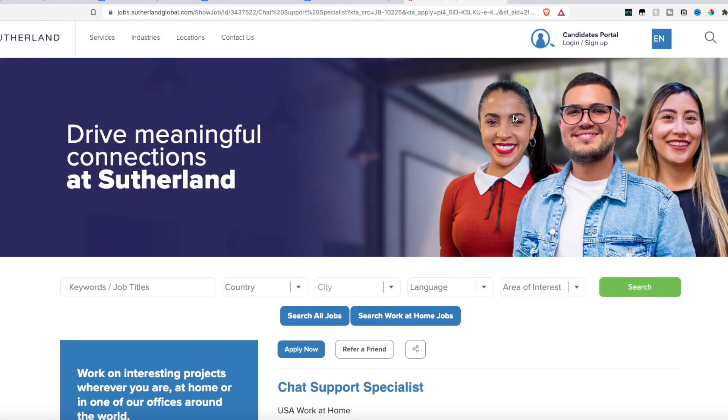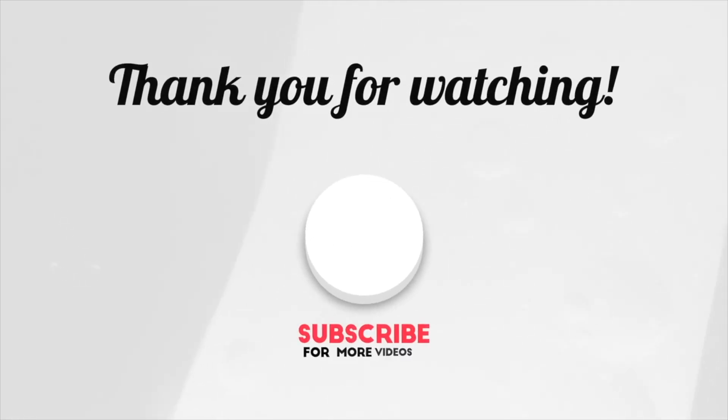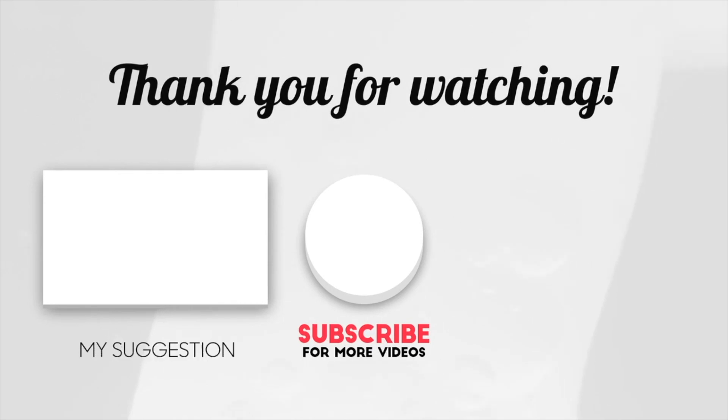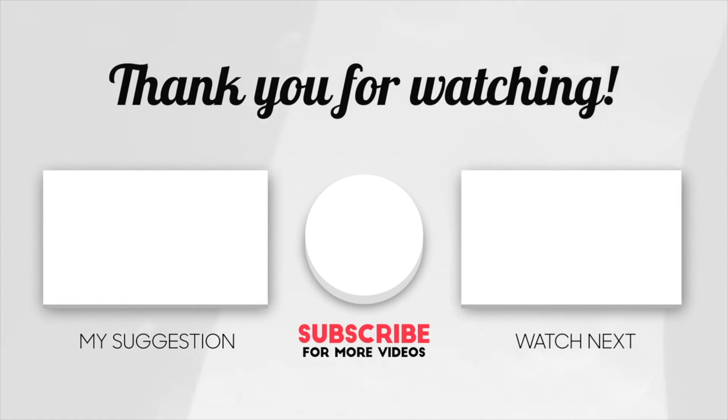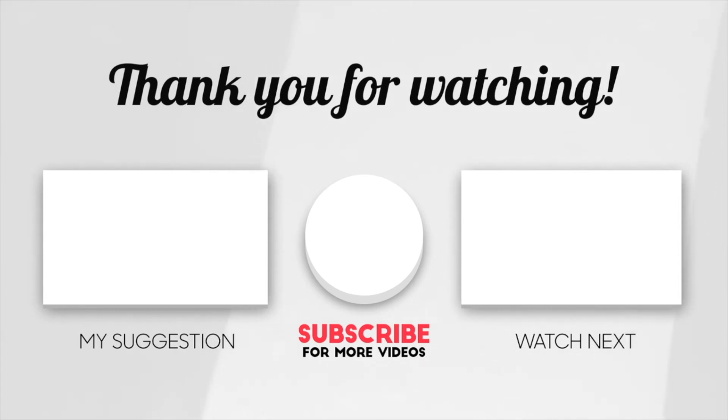And as always, this job link will be in the description box below. Two videos will be popping up on your screen. One I picked for you and the other YouTube picked for you that you might enjoy next. Please subscribe and hit the bell icon so you never miss another work-from-home or money making video from me. Thank you so much for watching and I'll catch you in the next one.